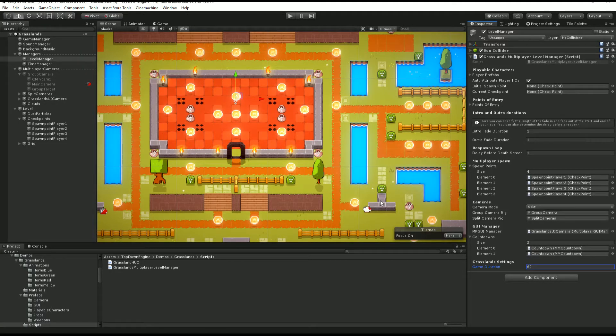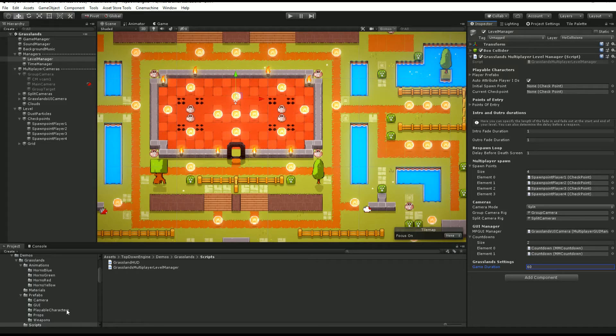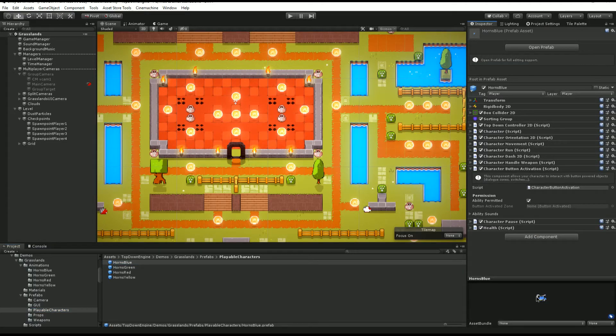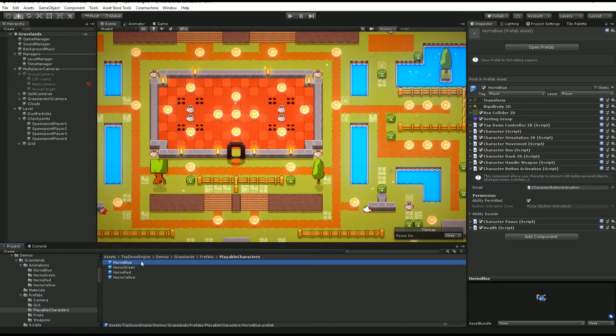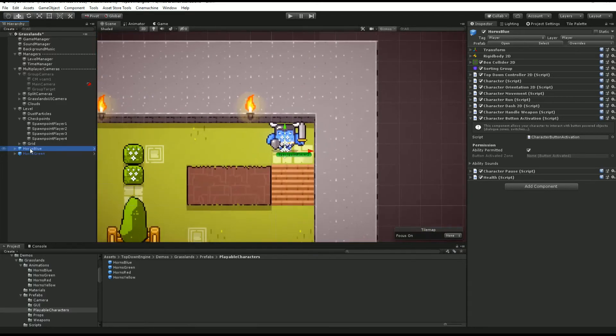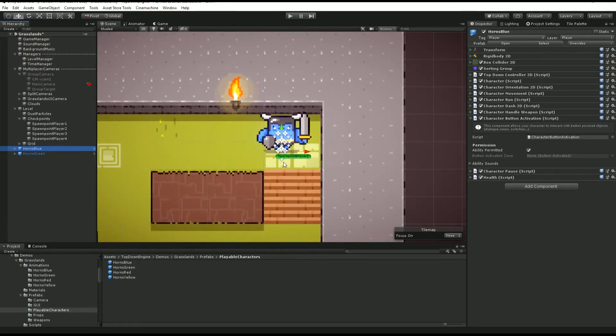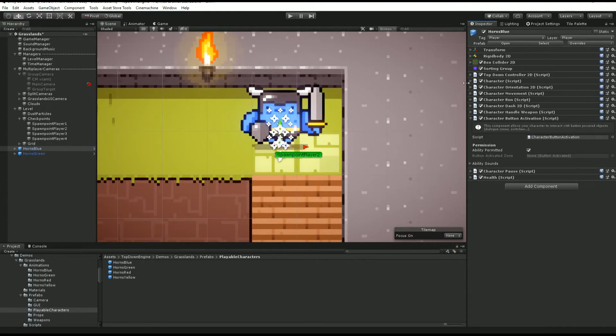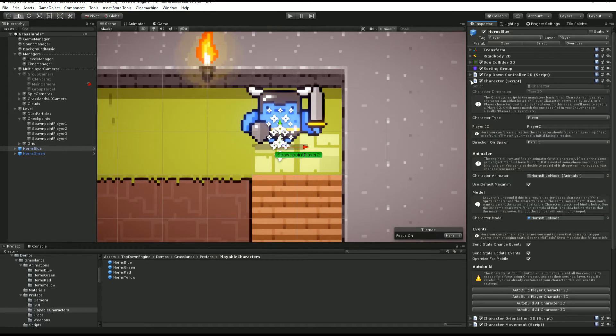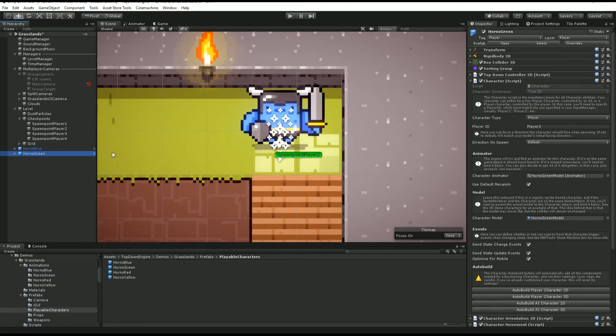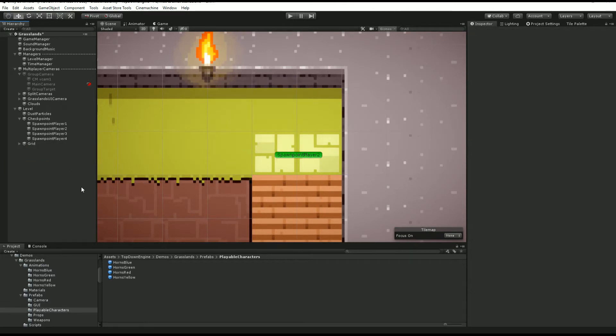The last thing you should know about multiplayer is how to create characters for it. If we go into our playable characters folder here, you see that we have four of them. They look like this. It's not very easy to see, but maybe if I drop them in the scene you'll be able to see. So we have our horns blue, and as you can see, it's very irregular character, but the only difference is that in the player ID, where you usually would put player one, we have player two, while horns green is player three.